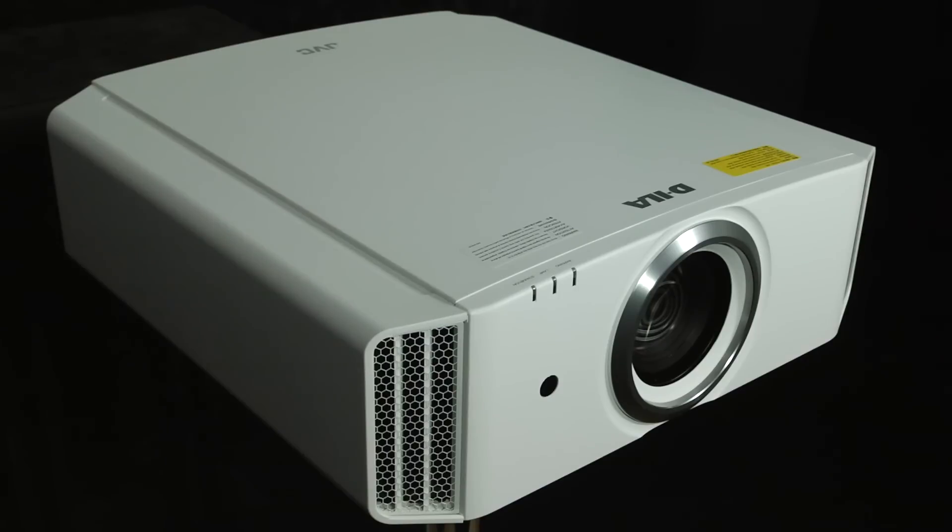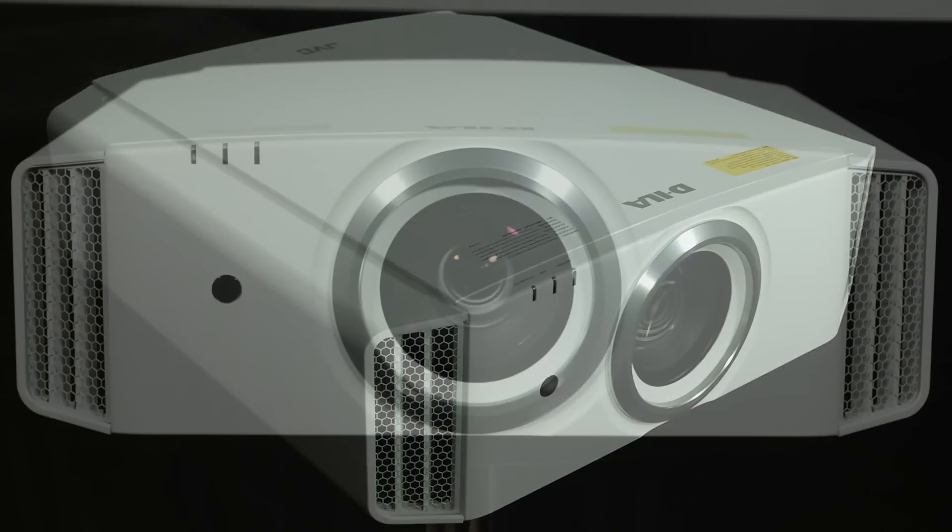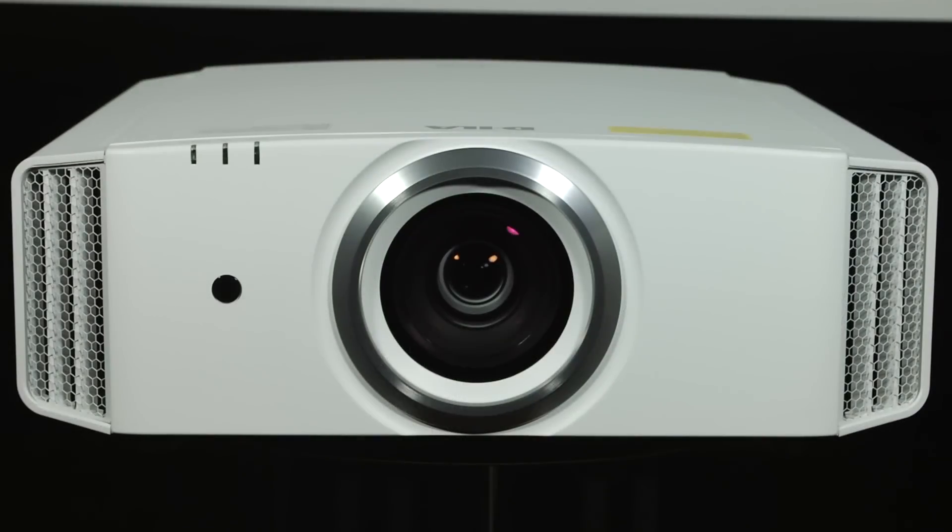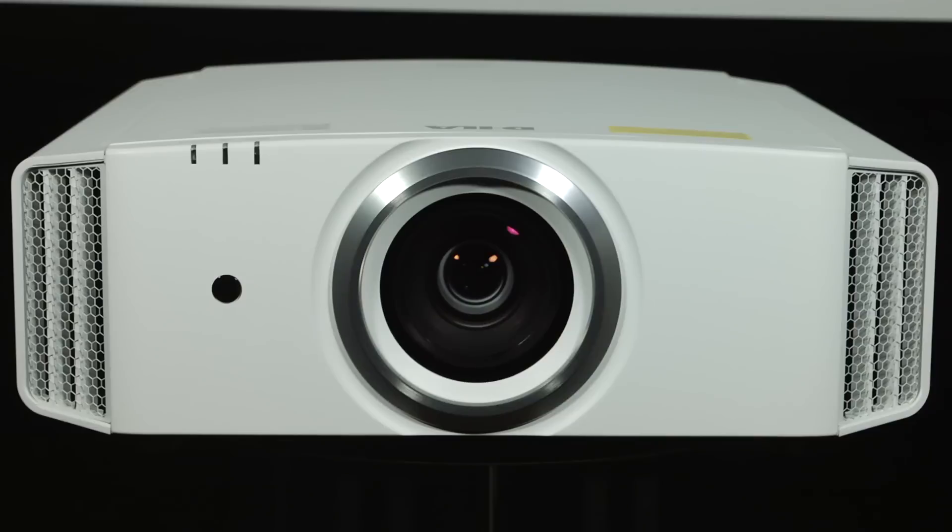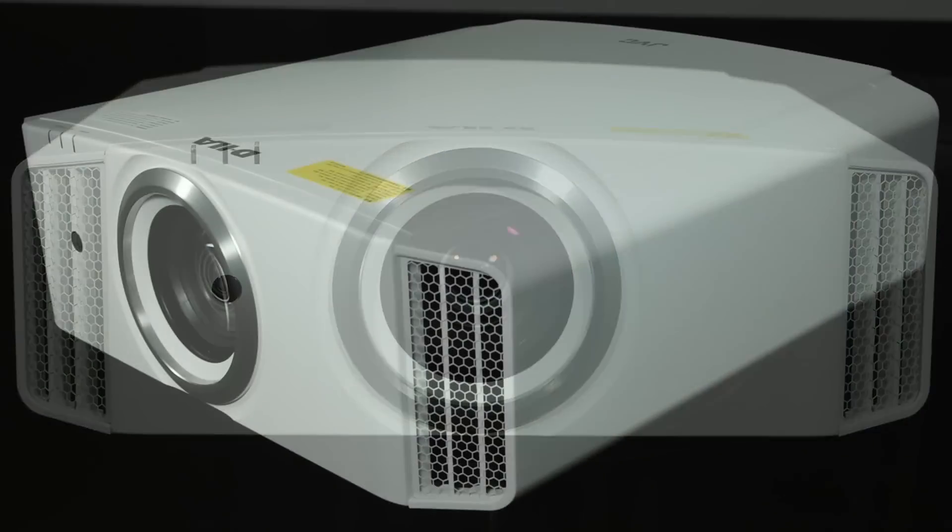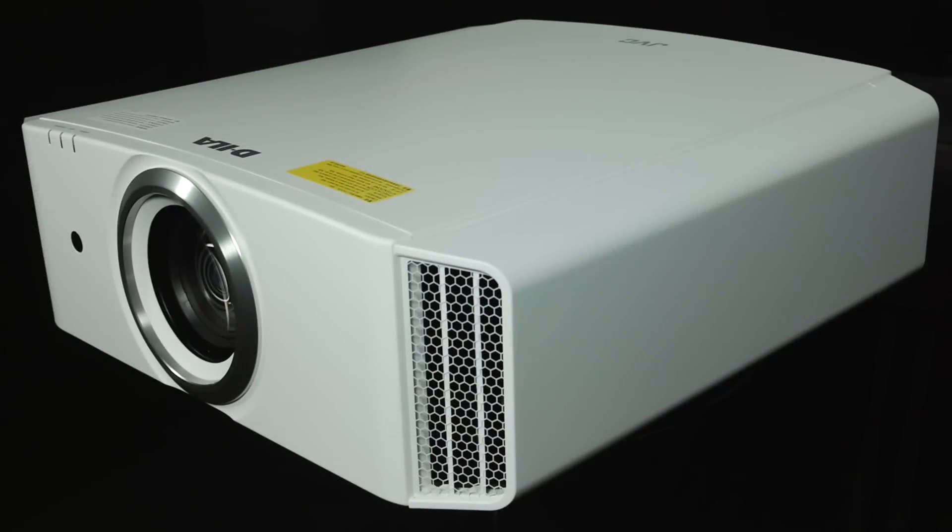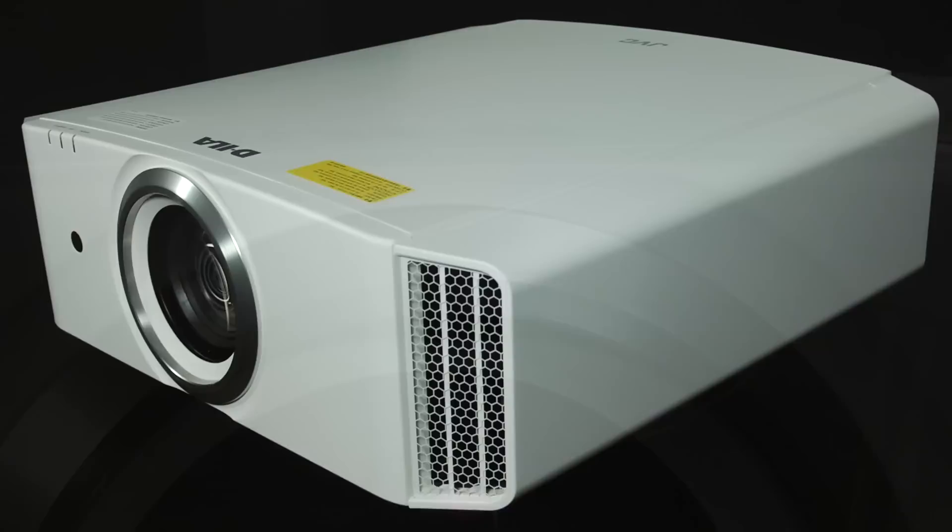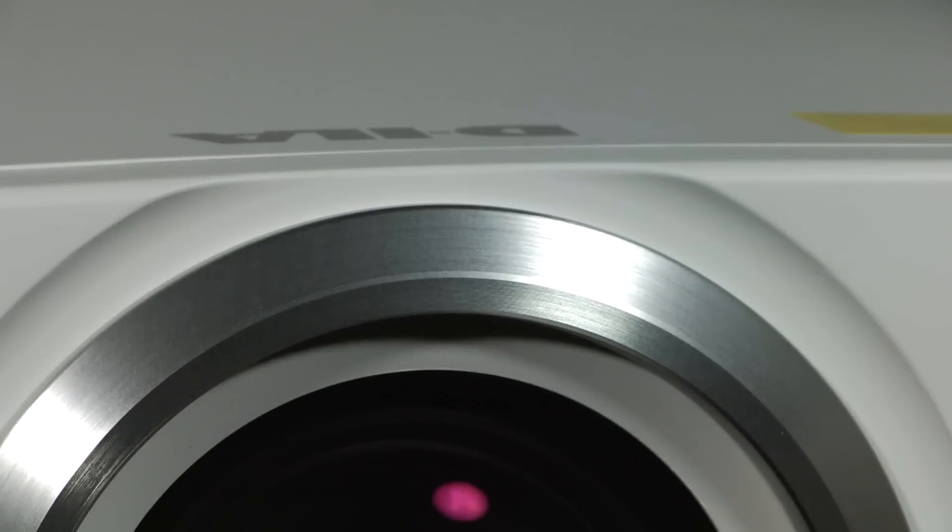The X5900 uses the same chassis as previous generations so there's a centrally mounted high quality lens with vents on either side. The chassis is large, well made and comes in a choice of black or white with a matte finish and a silver trim around the lens.